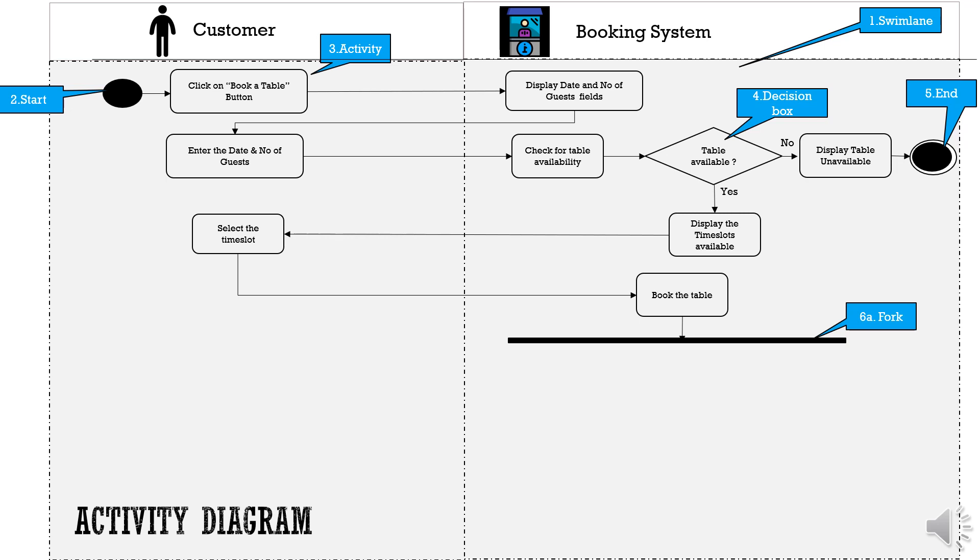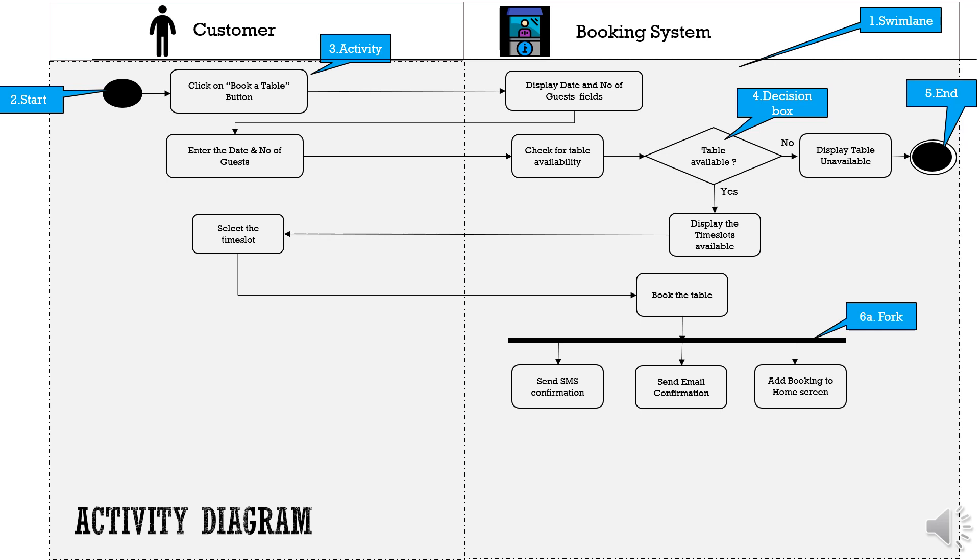We have two types. The first one here is called as fork which indicates splitting of the flow and to showcase the parallel activities like the ones listed below. Sending SMS to the customer's registered mobile number with booking confirmation. Email to the customer's registered email for confirmation and making the booking visible on the customer's home page in the app so that in case if the customer wants to amend they can view and amend easily.